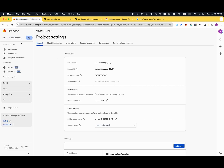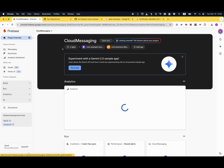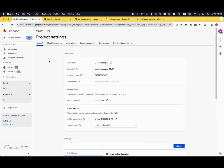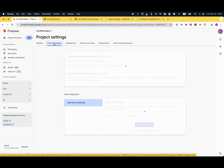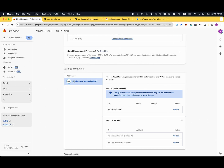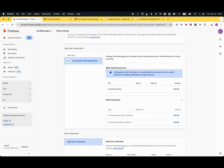Now come back to Firebase. Go to Project Overview, then Project Settings, and click the Cloud Messaging tab. You'll see your Apple app listed with an APN authentication key section. Configuration with an auth key is recommended as it is the most current method for sending notifications to Apple services. You'll notice there is no APN auth key yet, so you need to upload one.